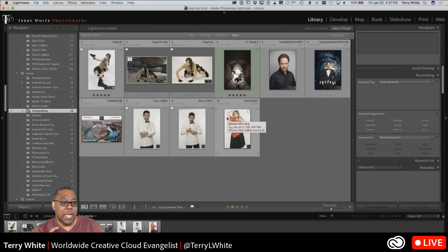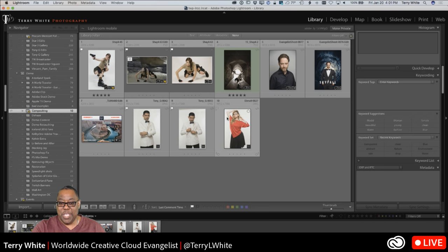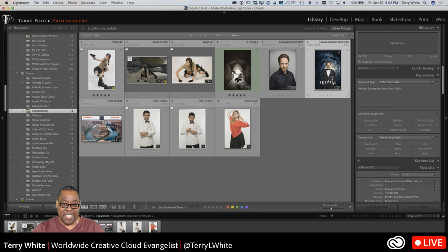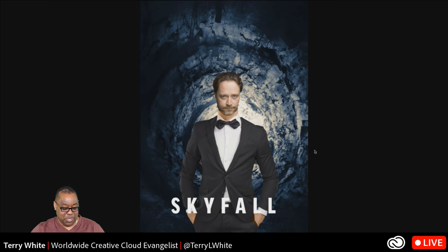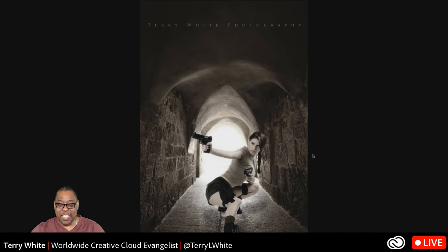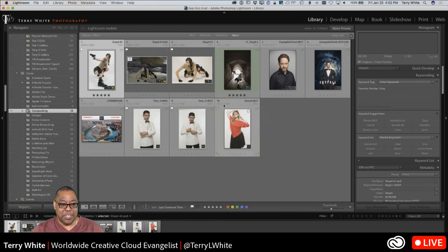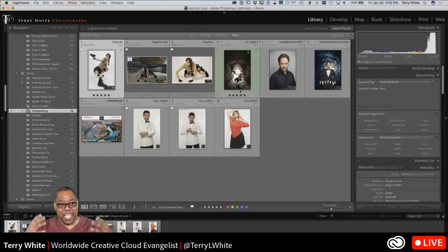I'm in Lightroom, which is where I keep and manage all my photos. I even have a collection for compositing — backgrounds I've used before and composites I've done. For example, this was Rufus, my manager — his head on someone else's body on a different background with the text 'Skyfall.' Here's another one with a Lara Croft theme, where she was standing in my studio on a plain background and I put her on a cave background.